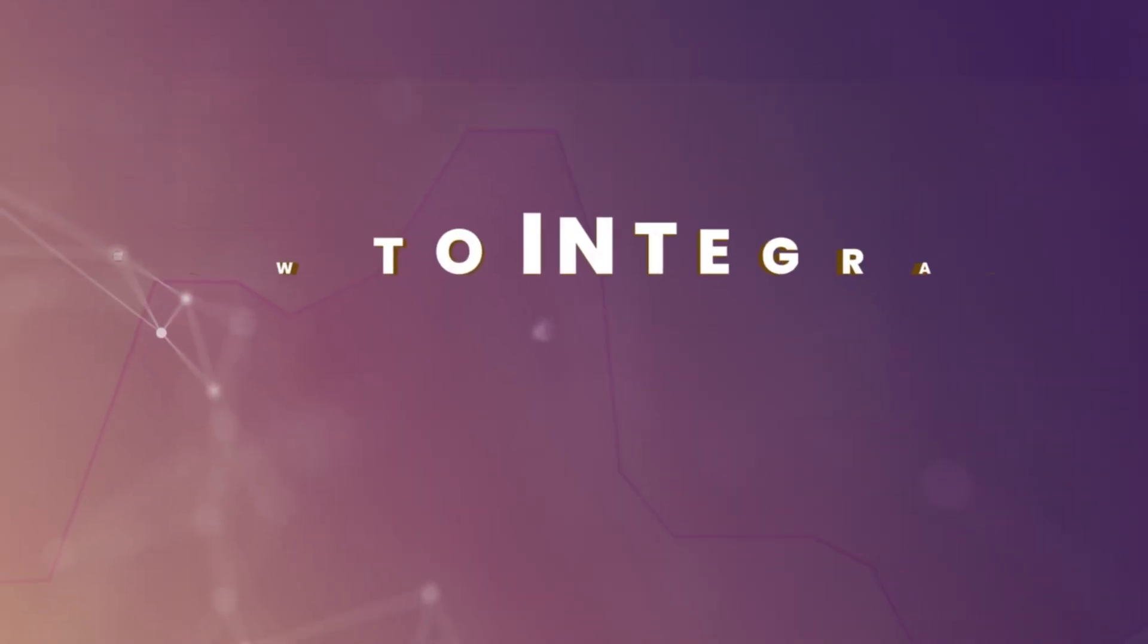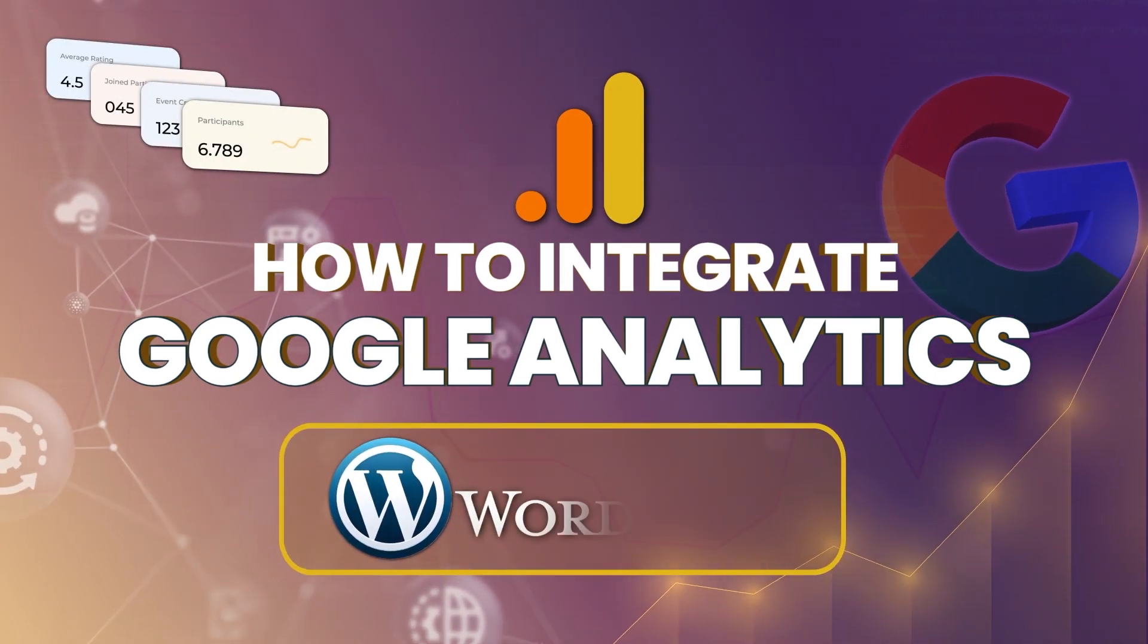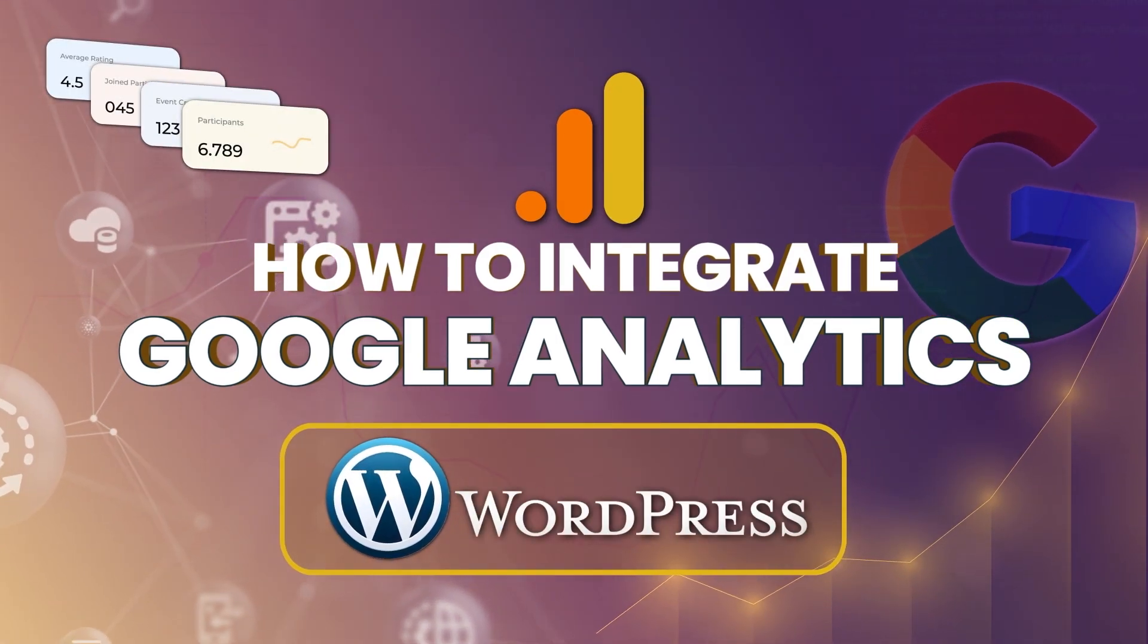What's up Party Army and welcome back to the channel. Today in this video I'll be showing you how to integrate Google Analytics onto your WordPress websites.